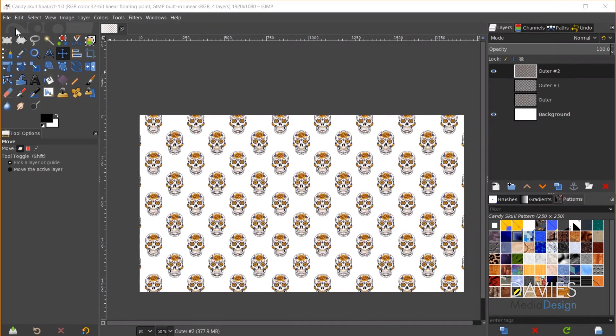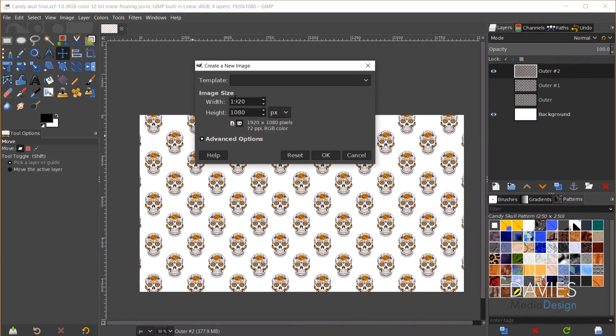So let's start off by creating a new document. I'll go to File, New, and I'll change the size to 250 by 250. I should note this is a fairly large pattern size. Usually they're around 100 by 100, but the reason I'm creating a slightly larger pattern here is because I'm going to be using this for a pretty large final document.